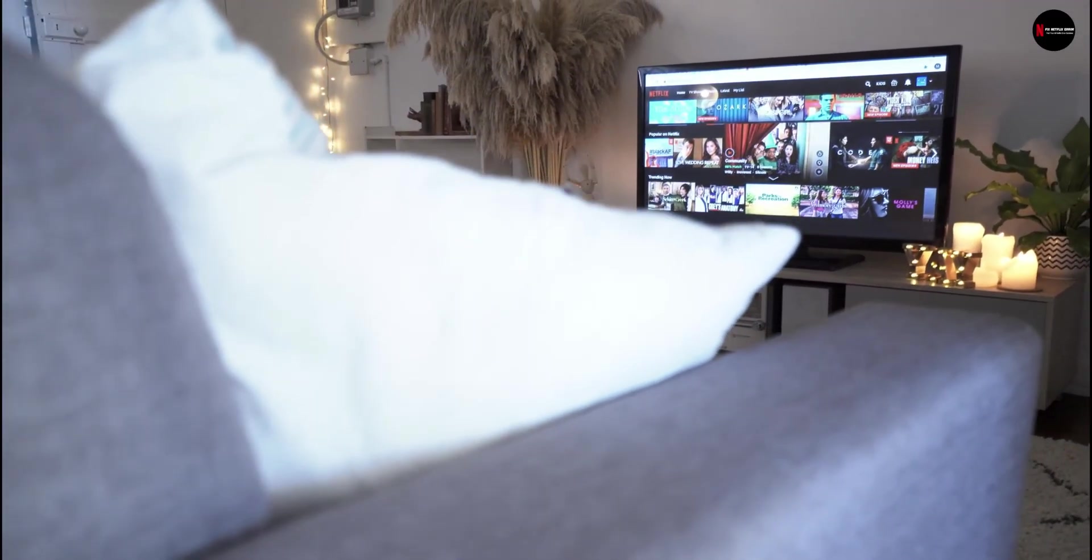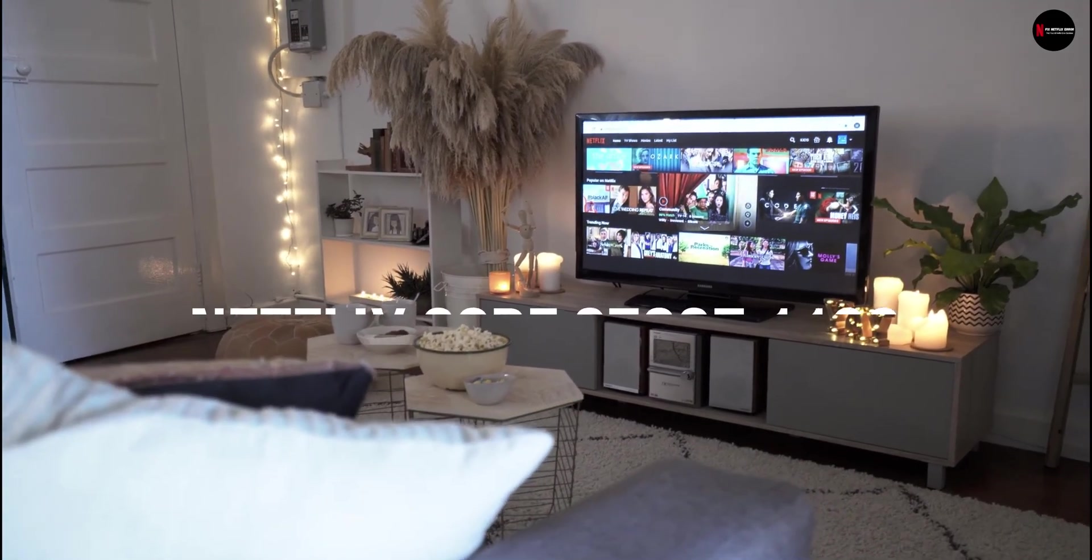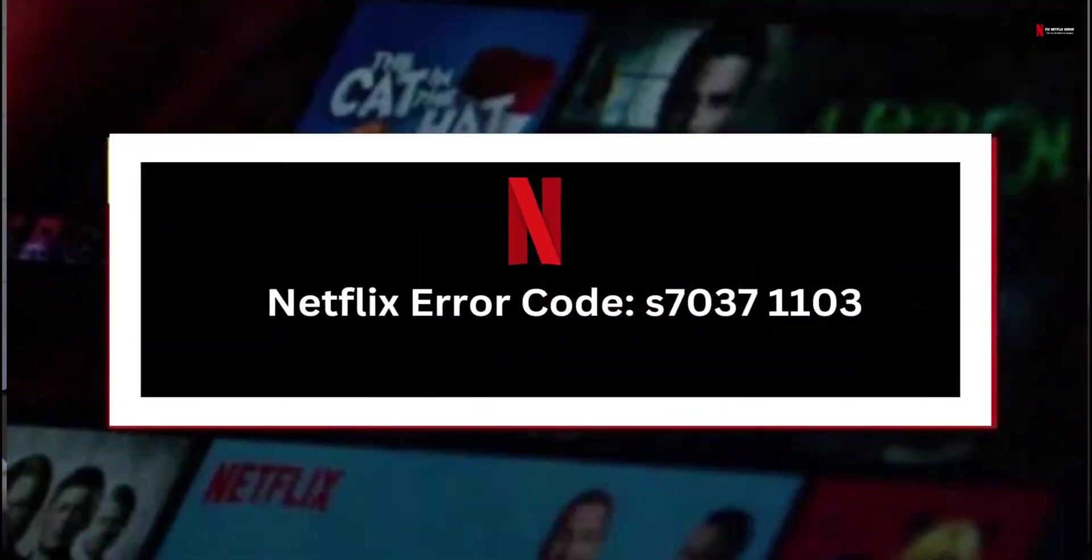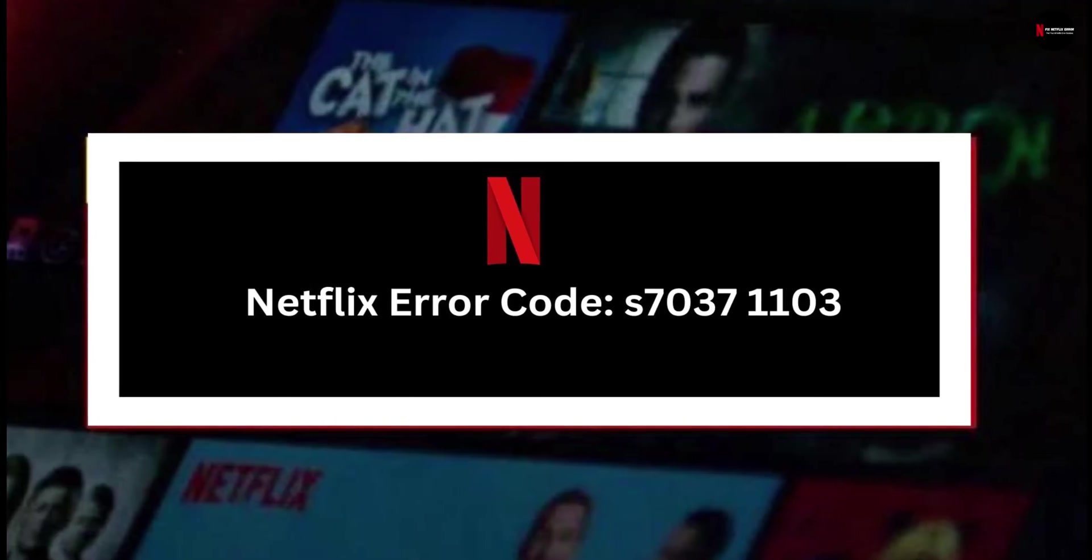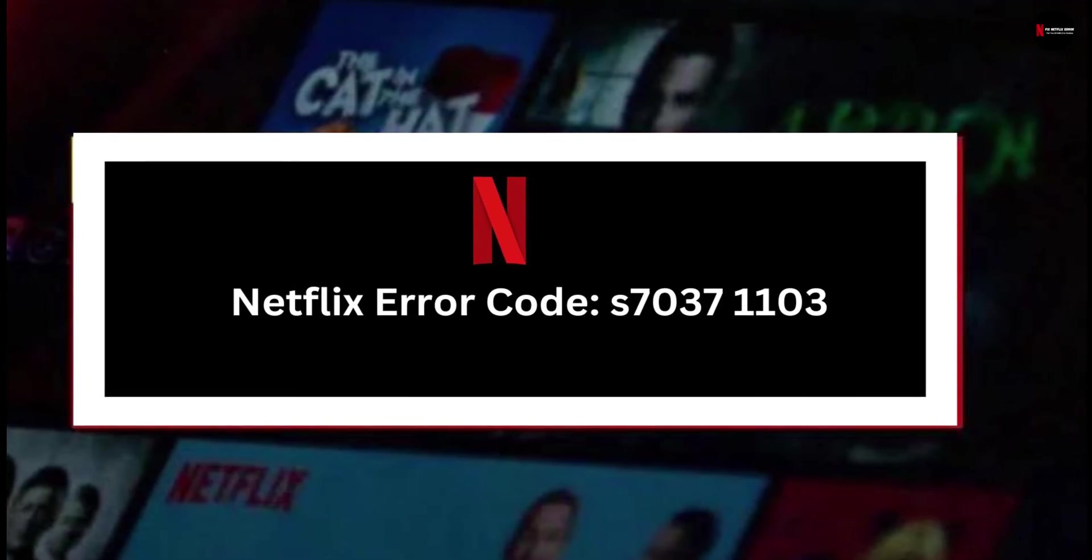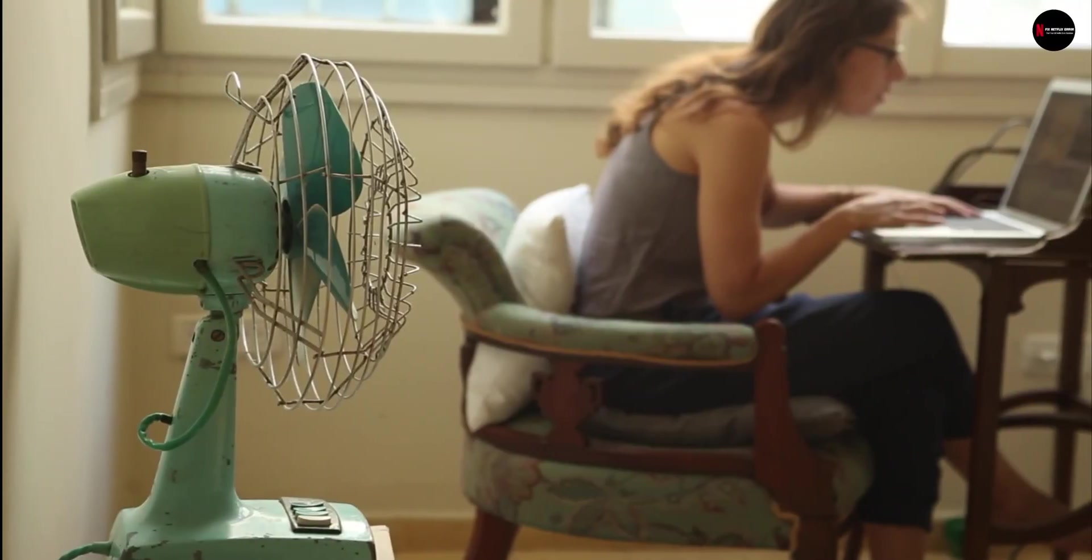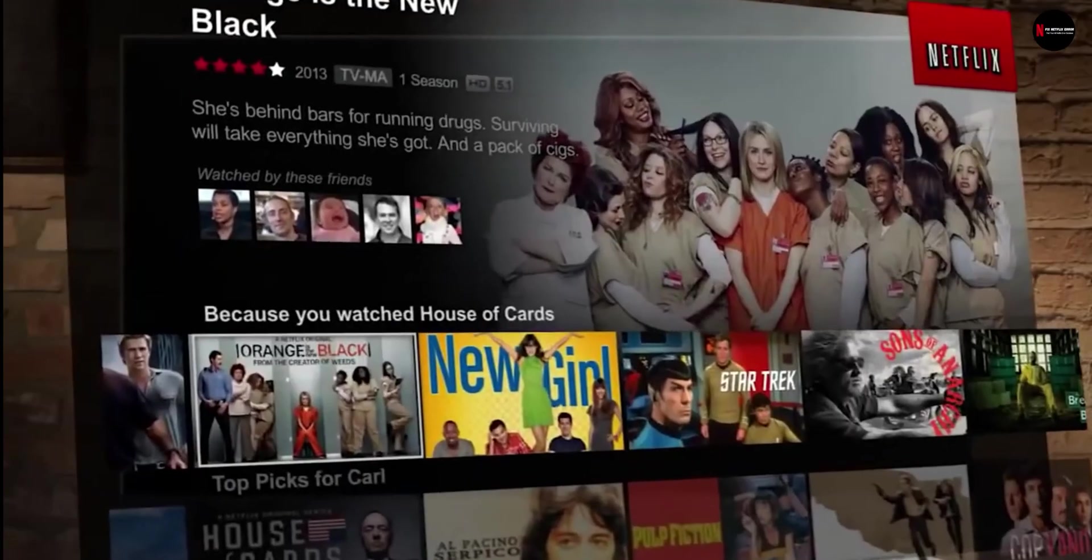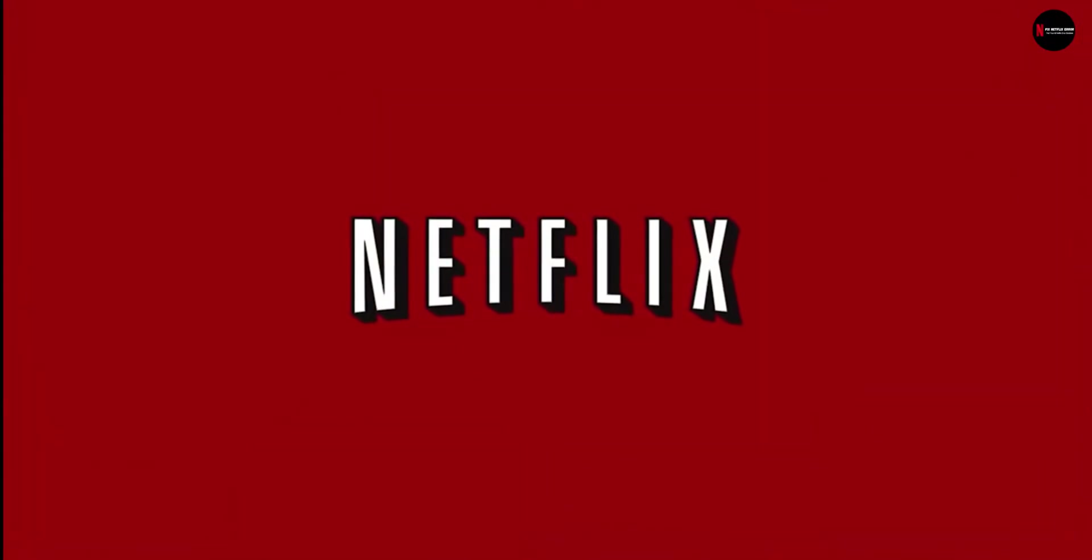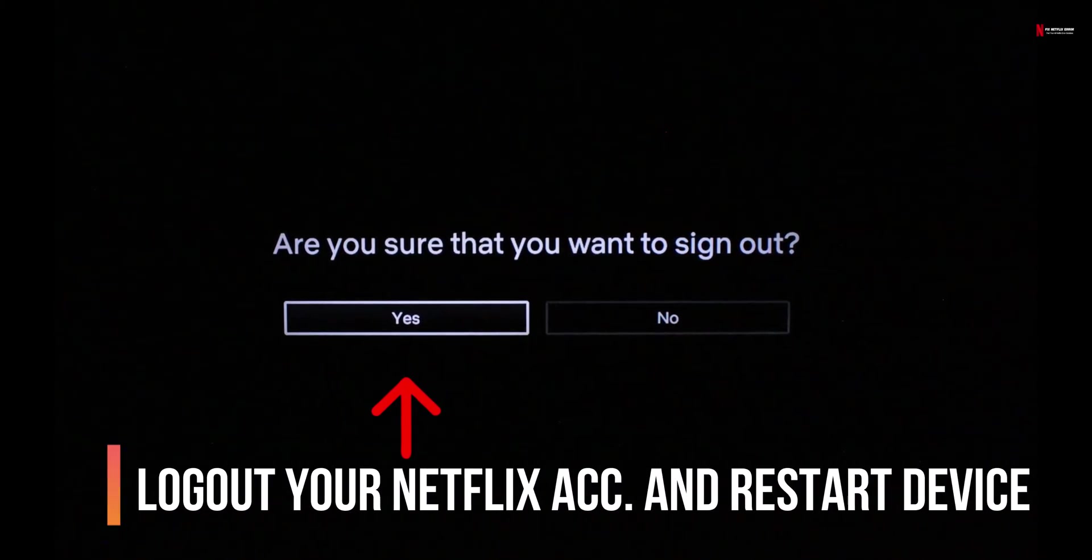Now let's have a look for fix Netflix error code S70371103. To fix this Netflix trending error code, you can directly work on the troubleshooting steps with the internet connection. Here are a few fixes steps that will help you resolve this error code issue. So do subscribe now to get more solutions for any variety of Netflix error.